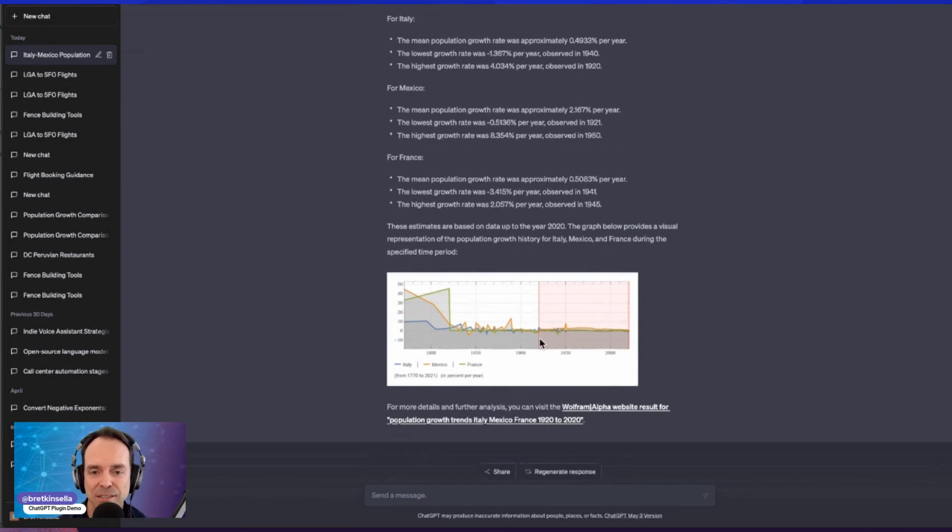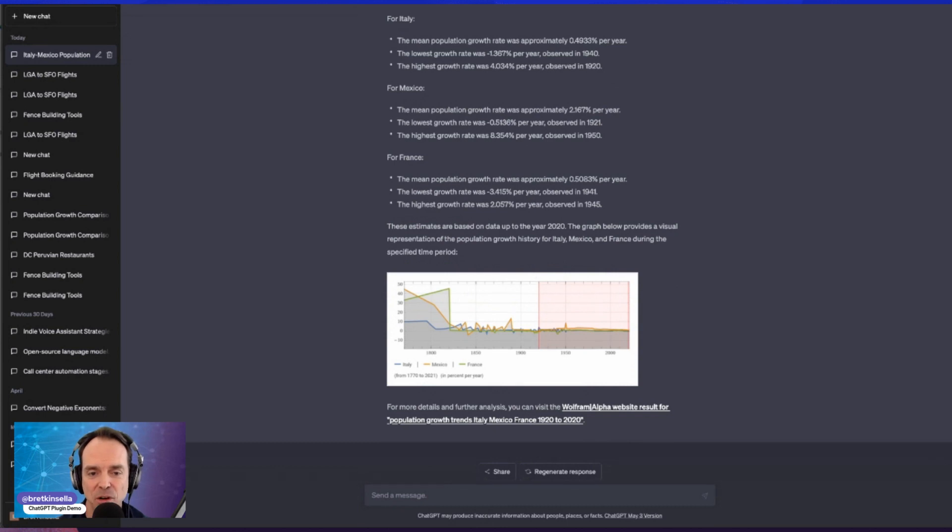look, here's what we've got. It actually has France in that chart as well as Italy and Mexico from before. It's got the additional bullet points around France. I just think this is so cool.